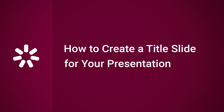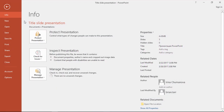Hi, it's Brian from iSpring, and this time we're going to talk about how to create a title slide for your presentation. Whether you're delivering a live presentation or sharing an online course, the title slide is the first thing people are going to see, so you've got to make it pop.